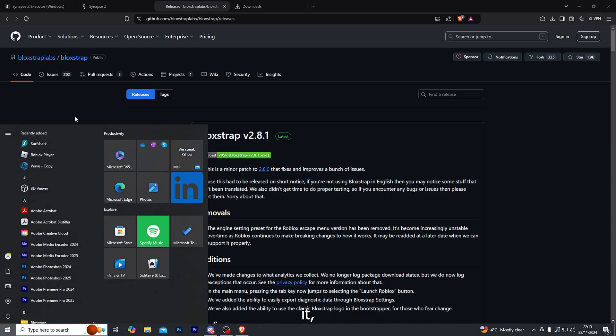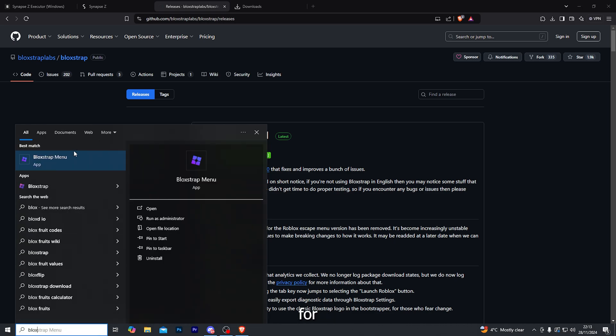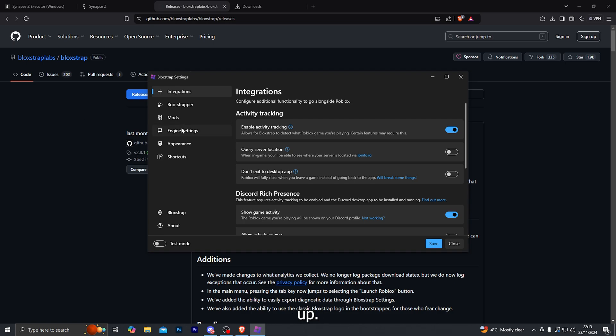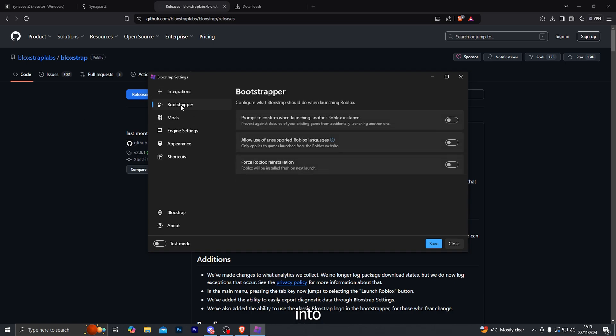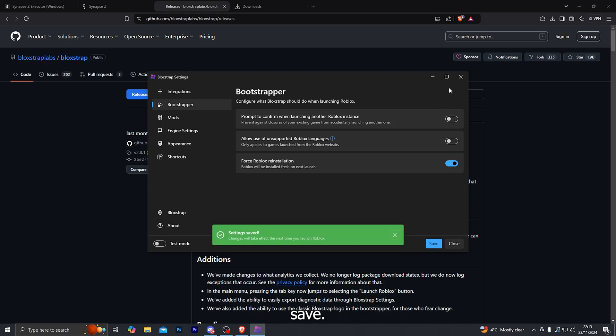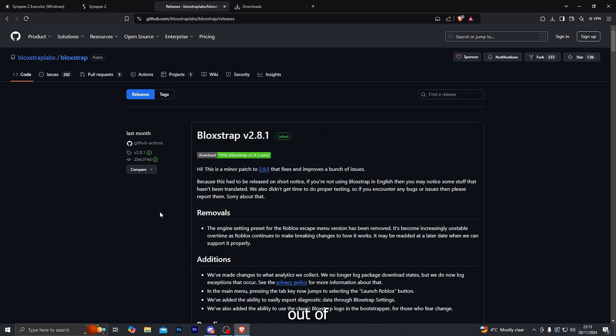Once you do download it, go ahead and search for Bloxstrap menu. Go ahead and open that up. Go down into the Bootstrapper. Go ahead and enable the force Roblox reinstallation and click on save. And go ahead and close out of that.